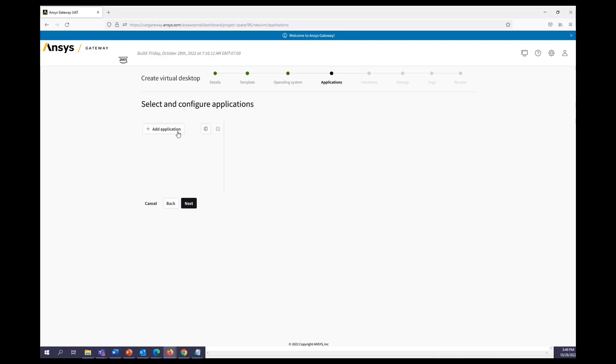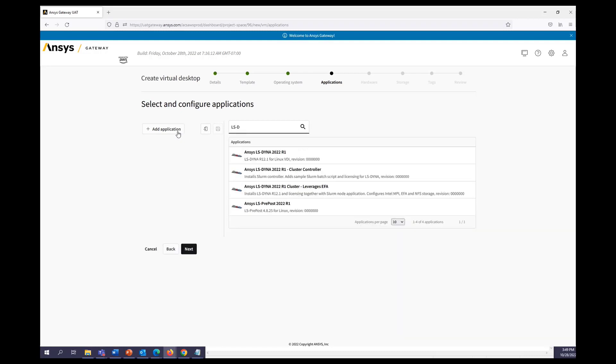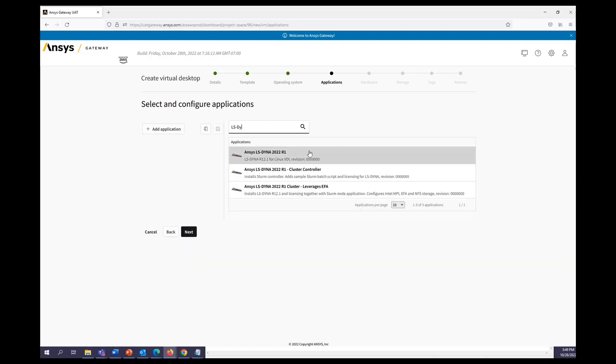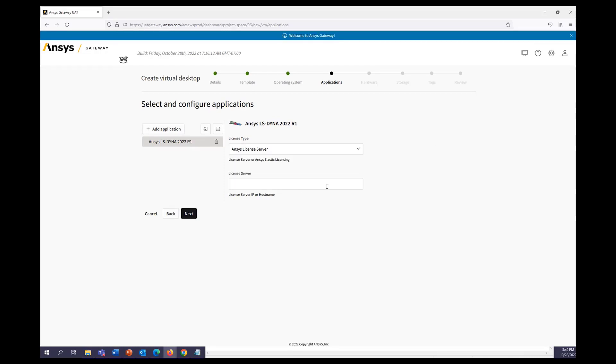We can then add our application. So I'll type in LS Dyna and we can see our options. We'll go ahead and select LS Dyna R12.1 for Linux VDI, where we can then select our license type and then put in our license server.